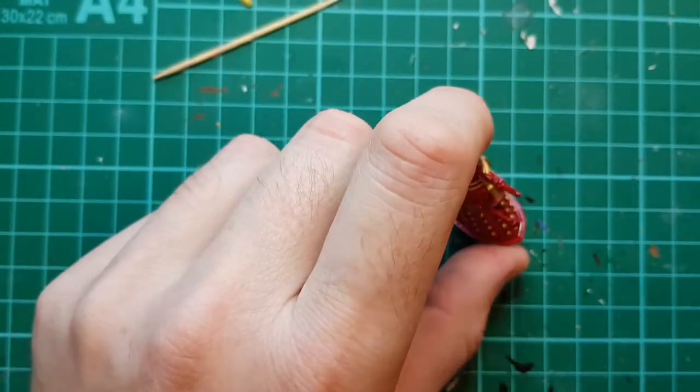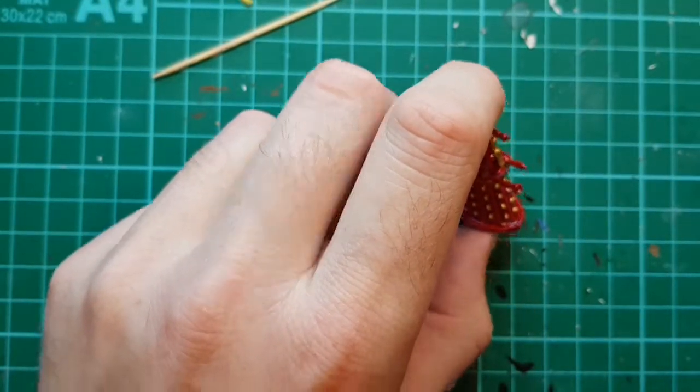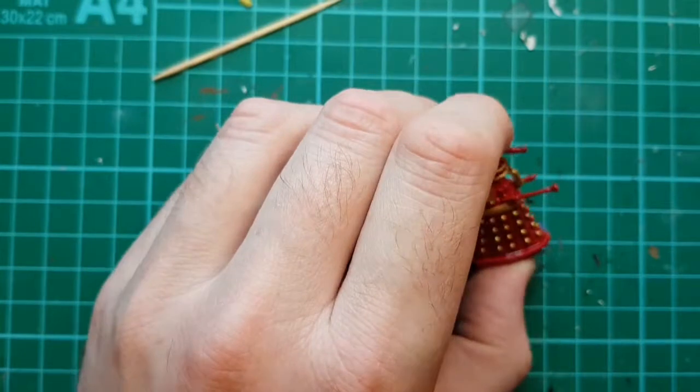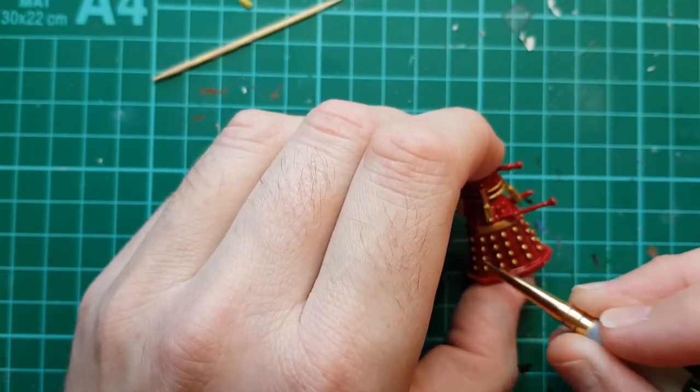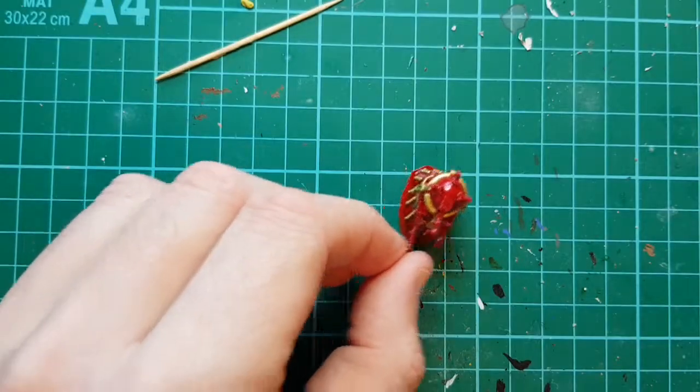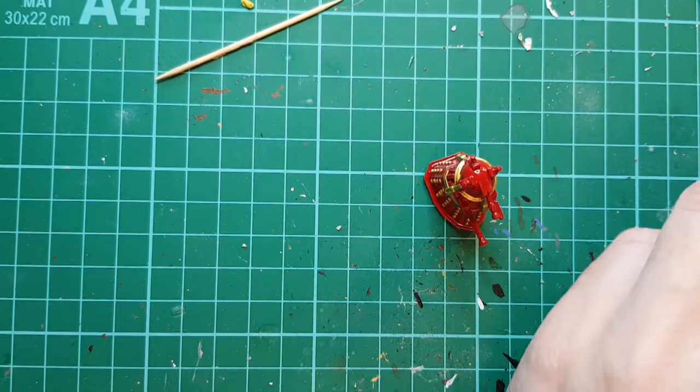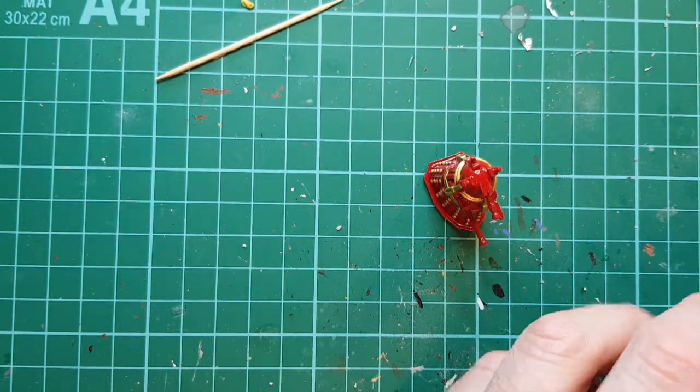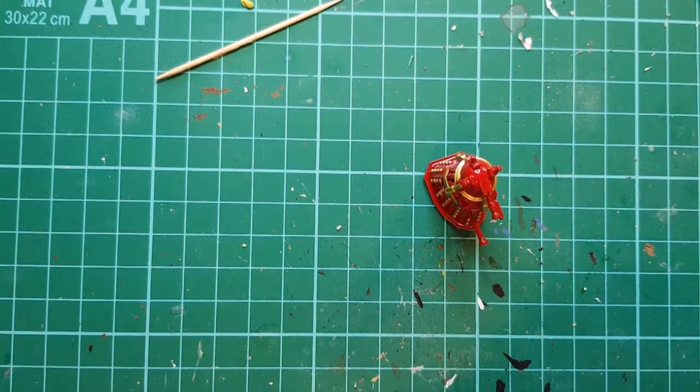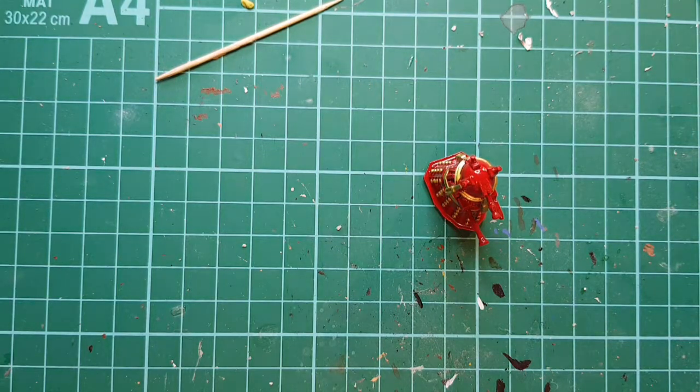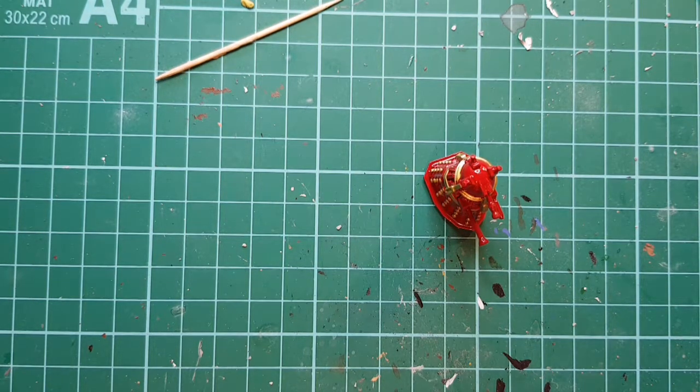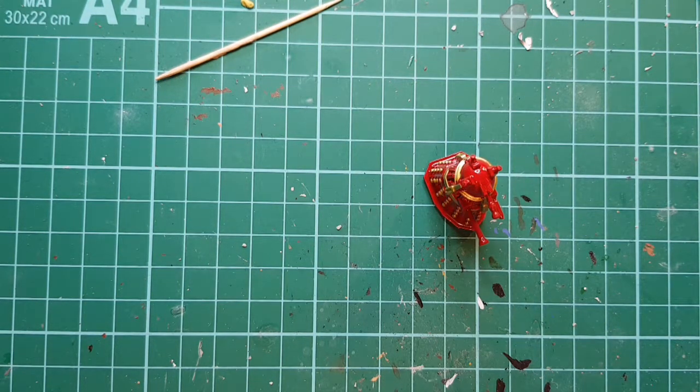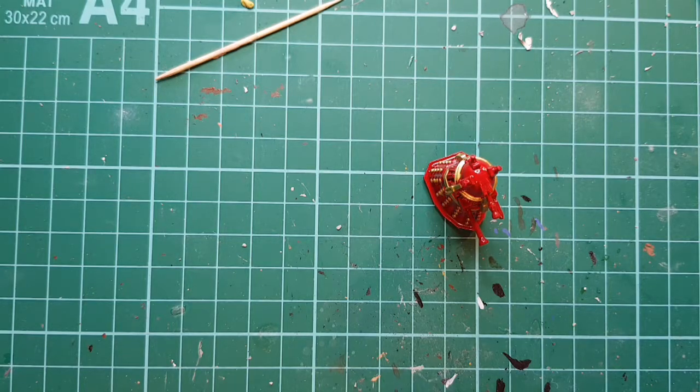Let's touch up the rivets a little bit. I think that's pretty much it for the gold on the Dalek at the moment. The arms I'm going to do silver. I've just got some Tamiya silver.